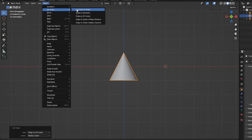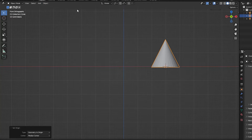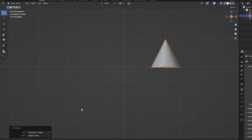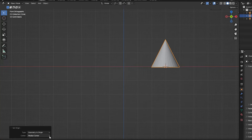Geometry to Origin moves the mesh so that the origin is again within the mesh. In the last op panel, we can see beside the label "type" the option we selected from the submenu — in this case, Geometry to Origin. The center parameter lets us choose how the position of the origin is calculated.